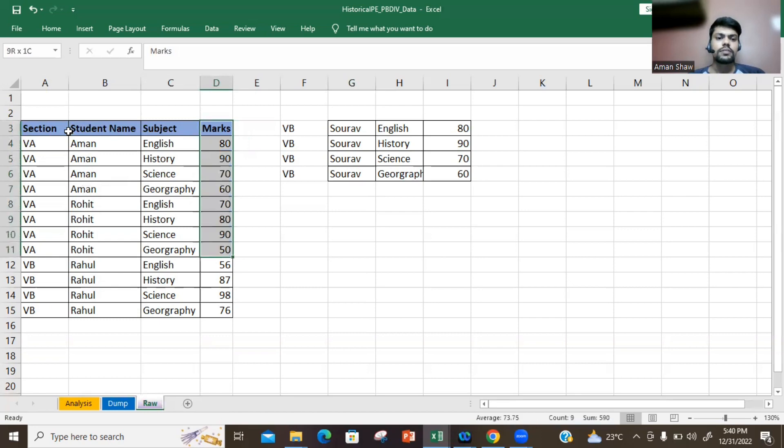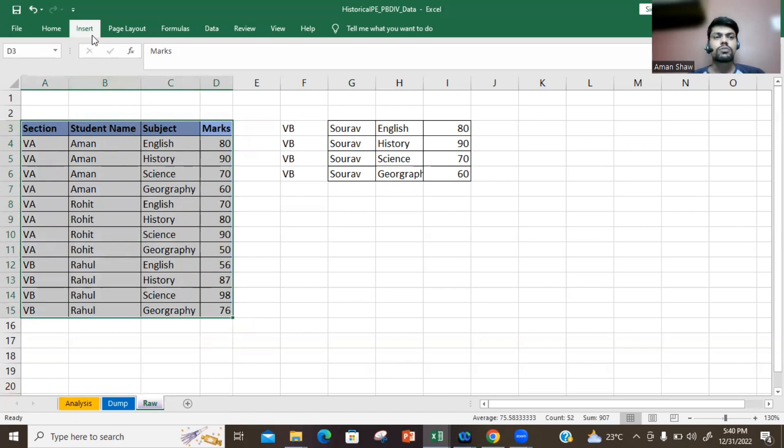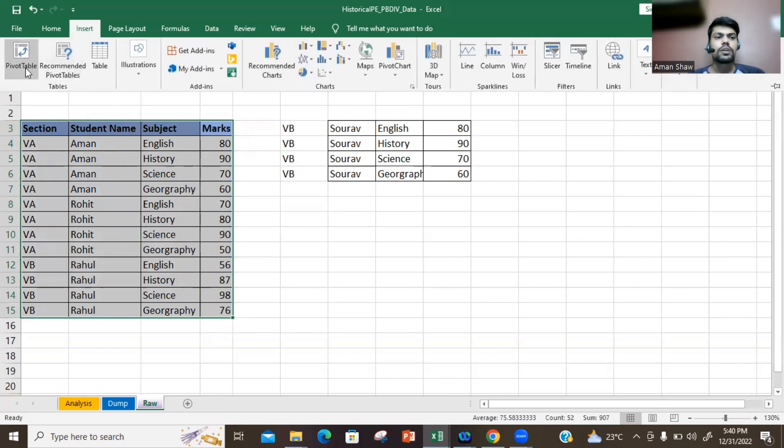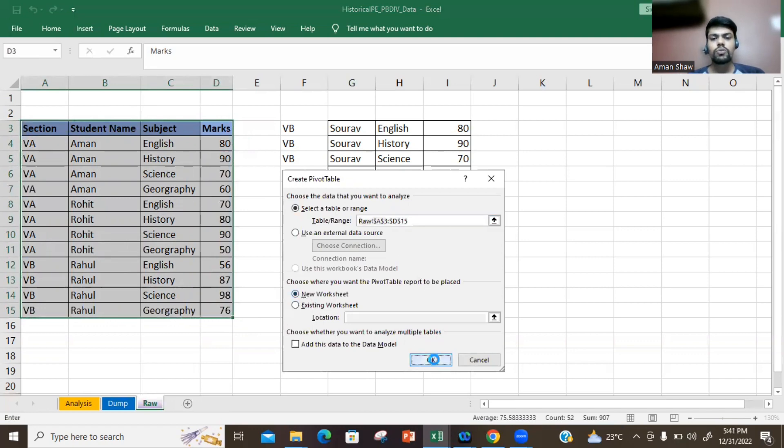Now let's insert a pivot table. If you don't know, you need to first select the range for which you have to create a pivot table. Click on Insert, click on Pivot Table. Your range is already selected here and this option is to use a new worksheet, and you need to press OK.